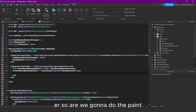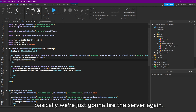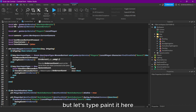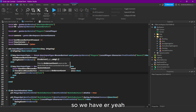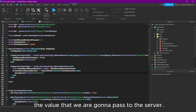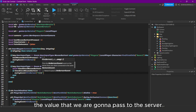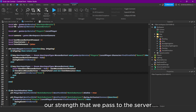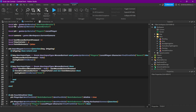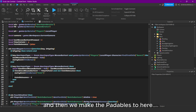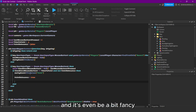Now we're gonna do the feint. We're just gonna fire the server again, but let's type 'feint' in here — so we have a string that we pass to the server. Then we make the paintDebounce true.